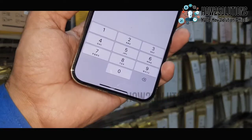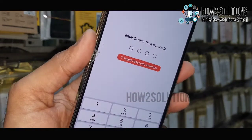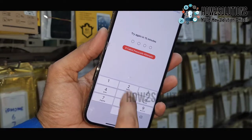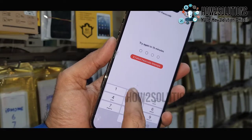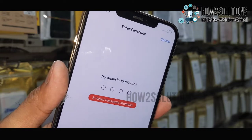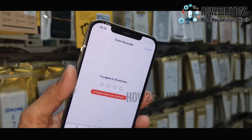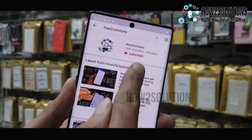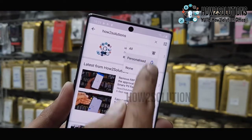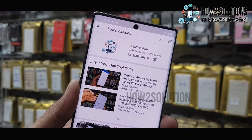Hello guys, in this video I am going to show you how to remove screen time passcode on any device. You can see here I forgot my screen time passcode and it is asking for 15 minutes. If you want to unlock, keep watching this video. Before starting the solution, please subscribe to my channel and press the bell icon to get notifications for all my latest videos first.